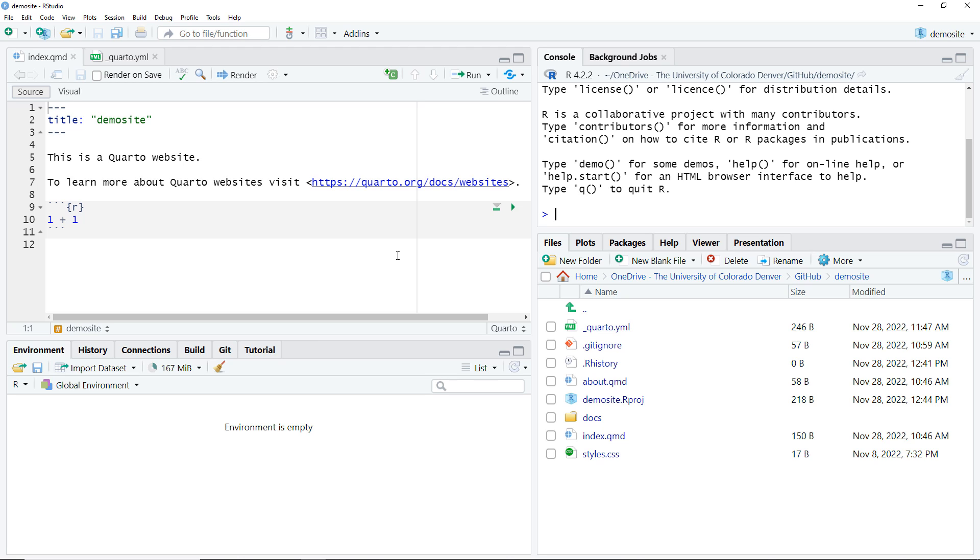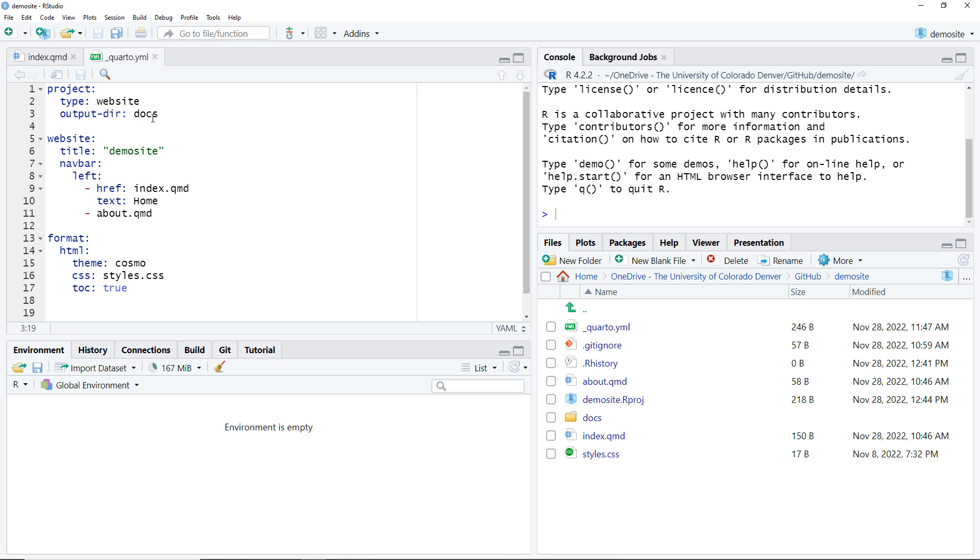As a reminder, we've already created an initial Quarto website and changed the output directory to docs so that when we render the website, all of the files needed to display the website are stored in the docs folder. That's critical for what we're about to do.